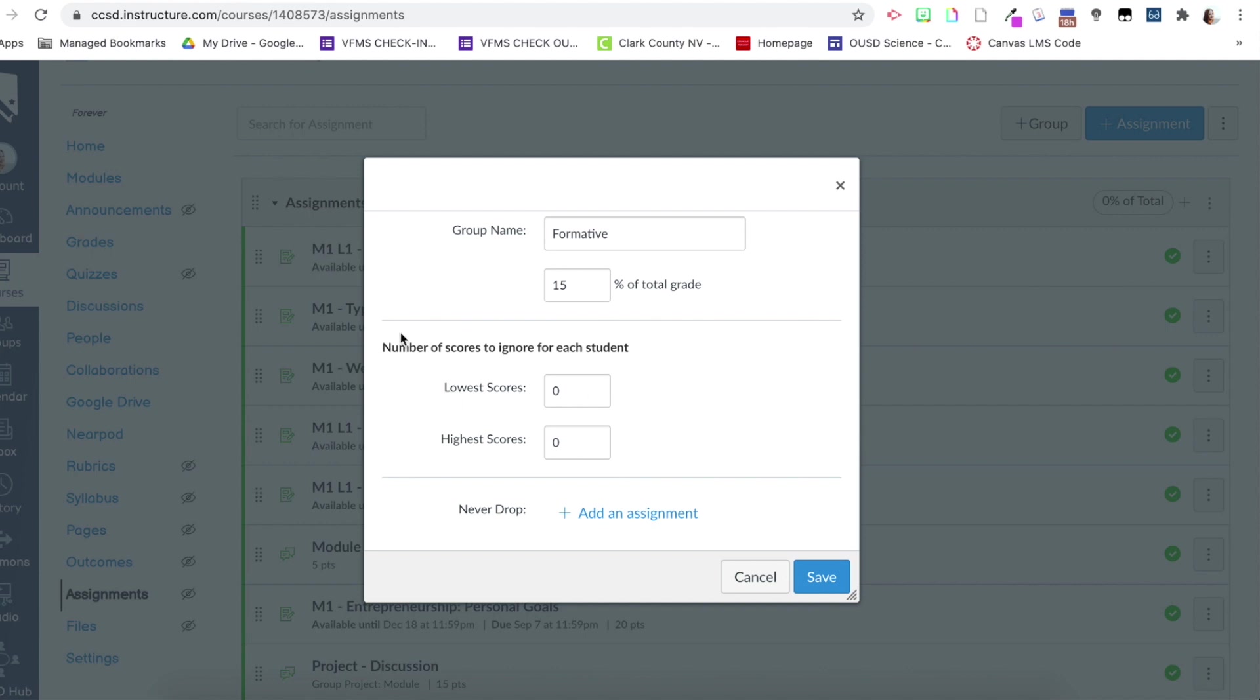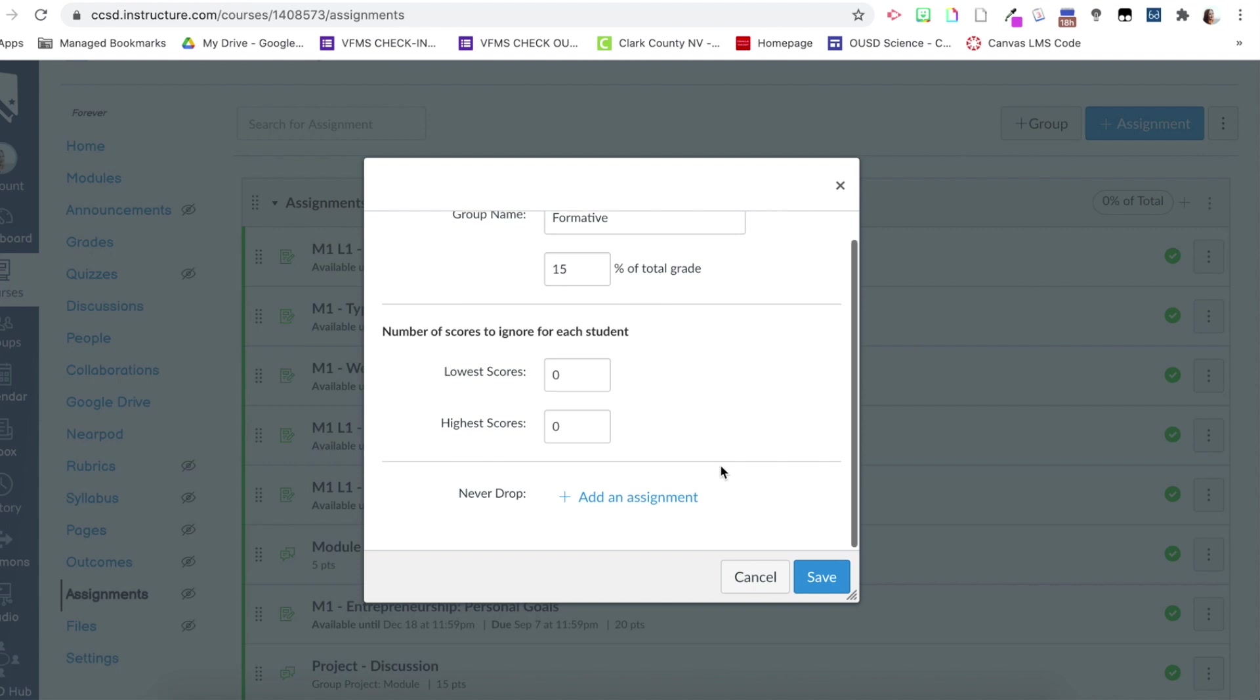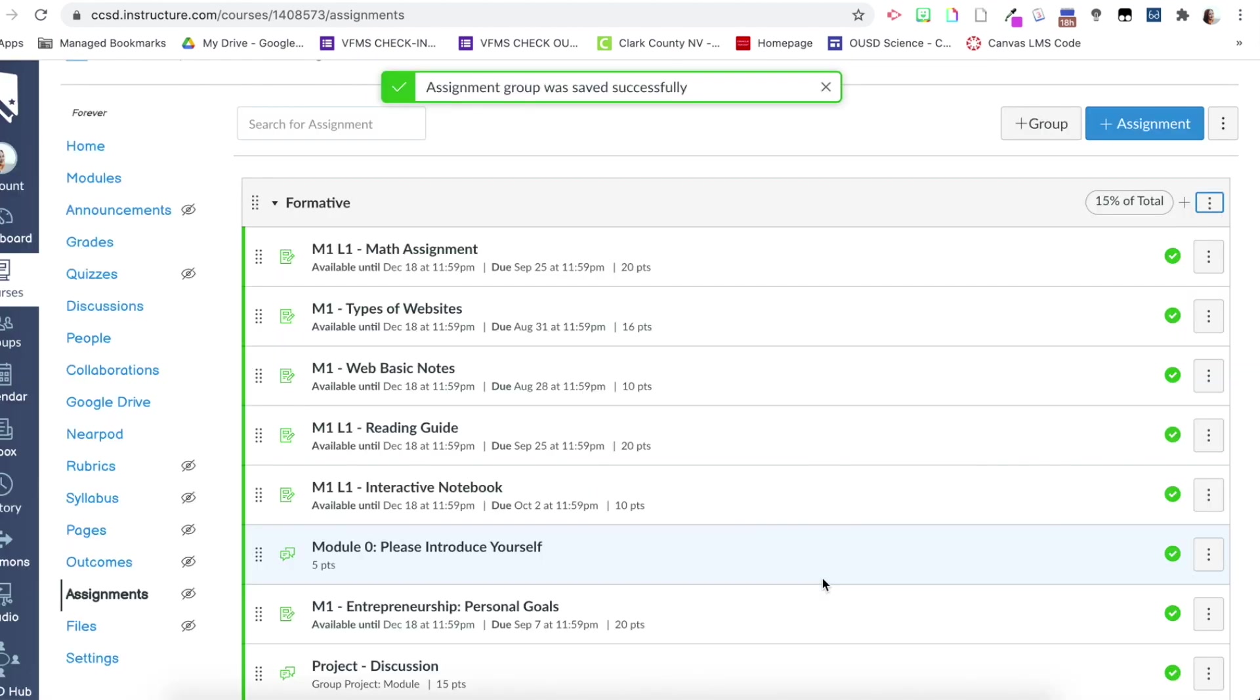This doesn't really apply to me down here, but it's like number of scores to ignore for each student. So you can choose to ignore the lowest score that they received or the highest scores that they received. That's dependent upon you. And then within that customizing, you could say it never ignores or never drops a specific assignment score. So that is completely up to you. I don't really use that though for me personally. So then we'll click save.